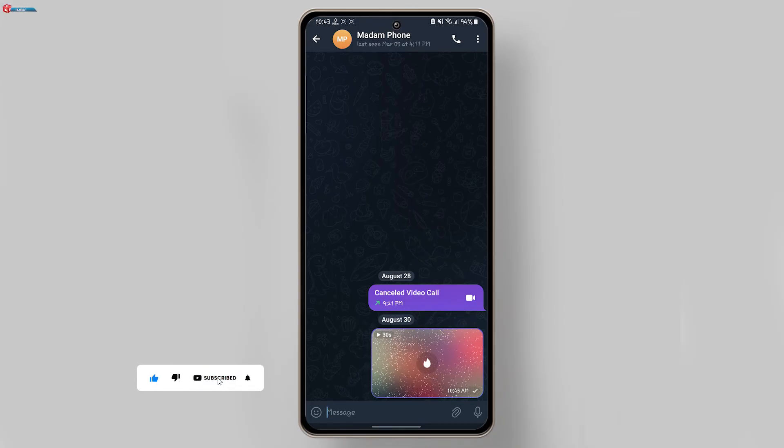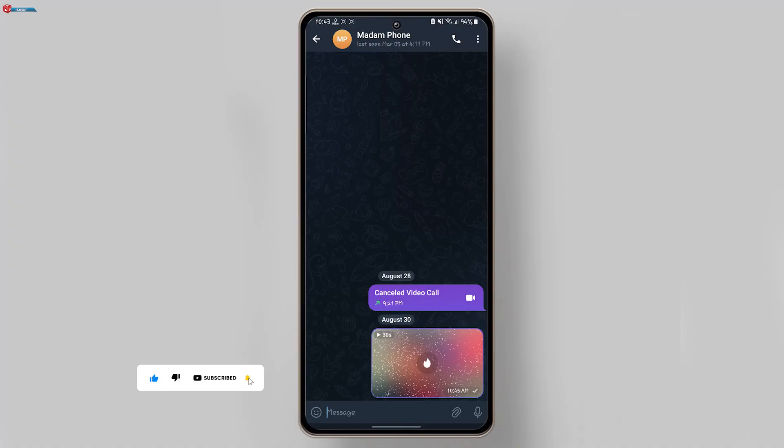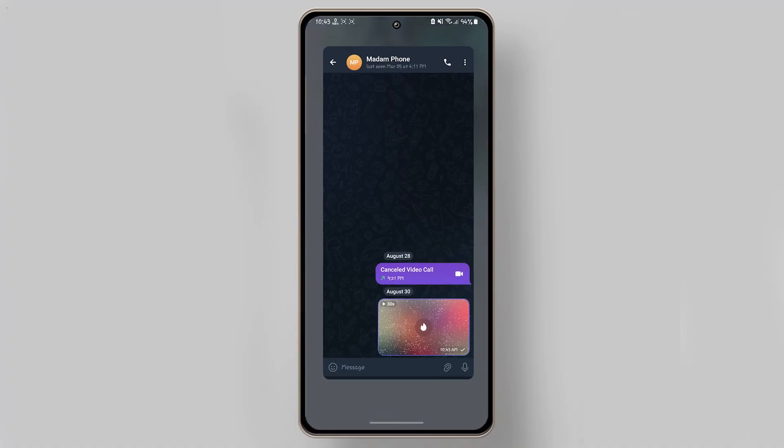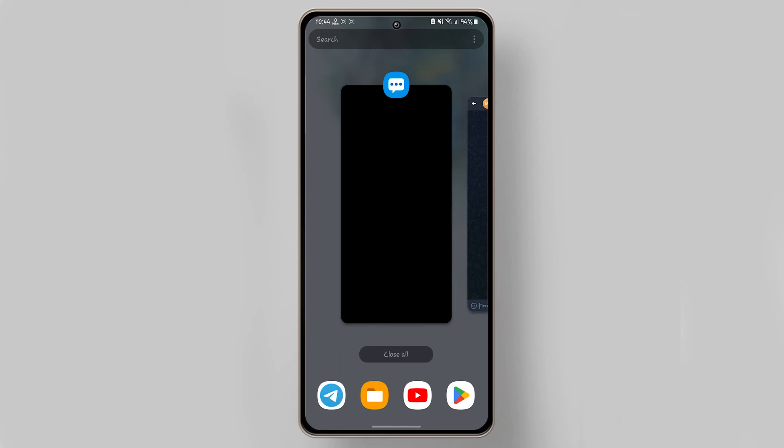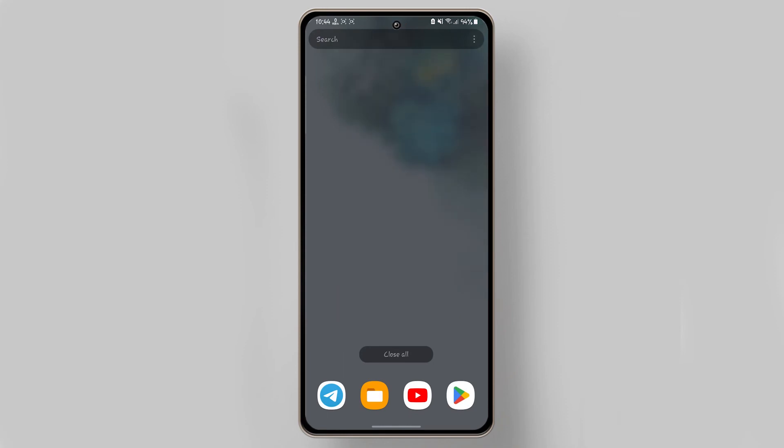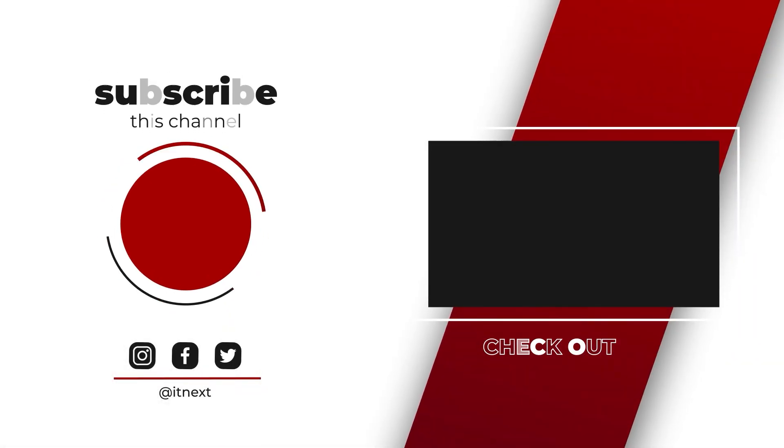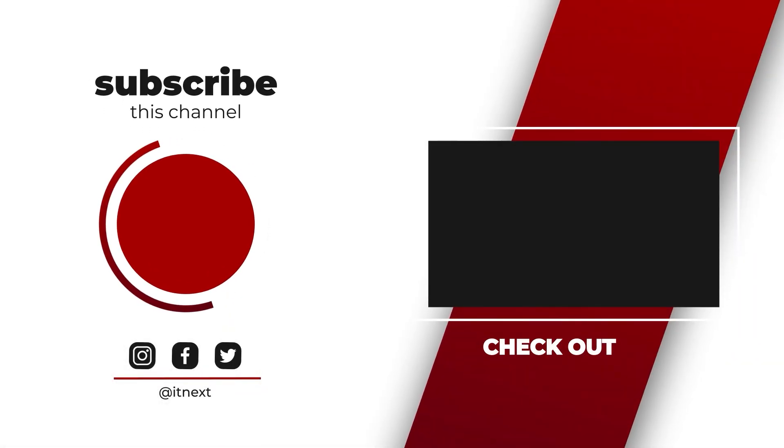Thanks for watching. If you have any other Telegram questions or want to see more tutorials, drop a comment below and I'll see you in the next video.